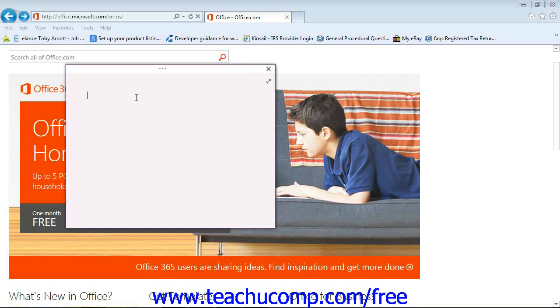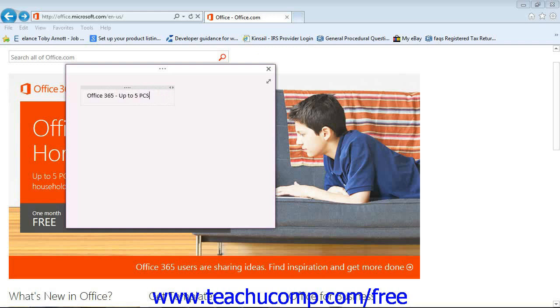So let's go ahead and create our Quick Note, just a quick little note from this page here. We'll type our note. Once you're done creating your Quick Note, you can close out the window by clicking the X in the upper right hand corner.